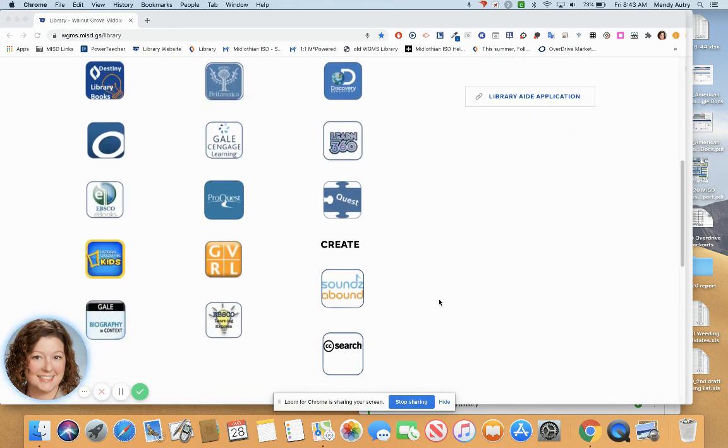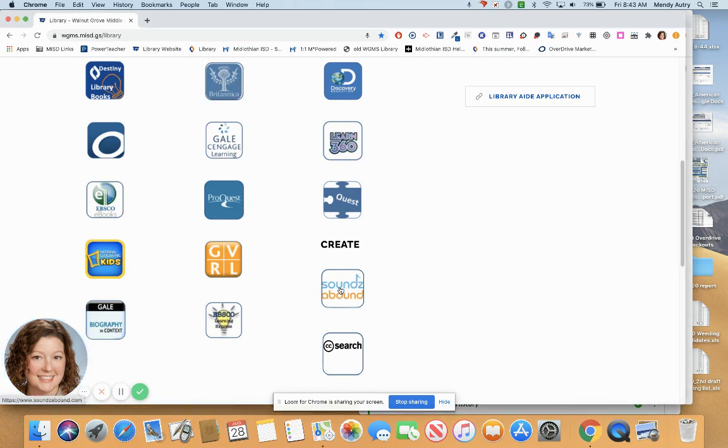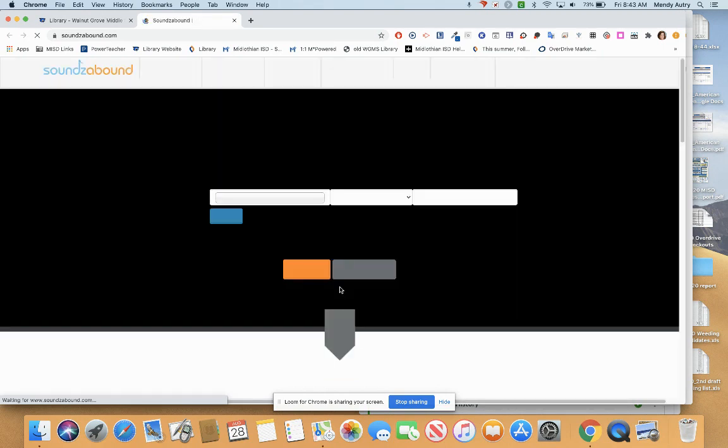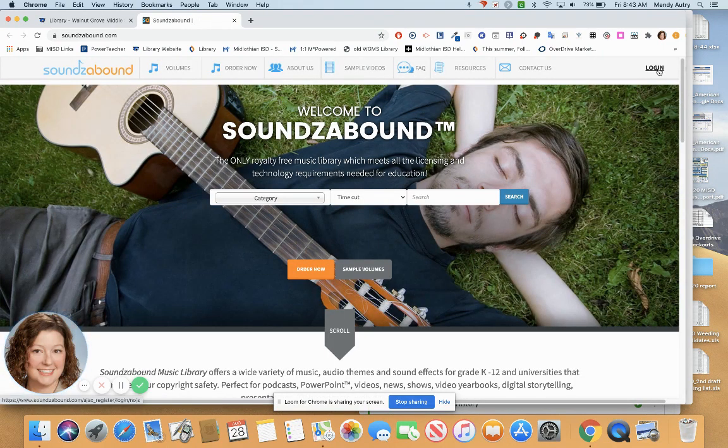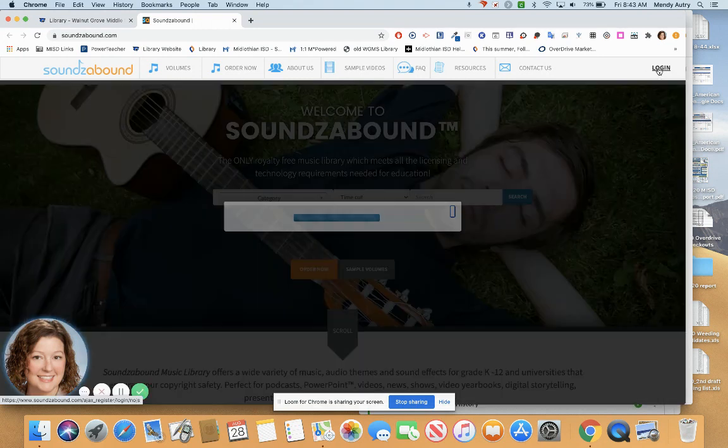For royalty-free music, Soundzabound is a great source. Open Soundzabound and log in with the username Midlothian and the password Midlothian.